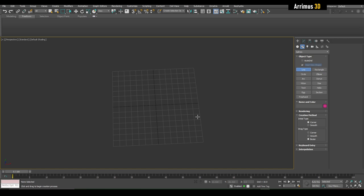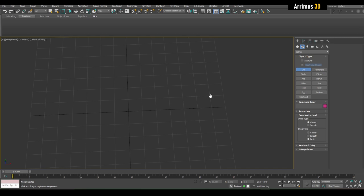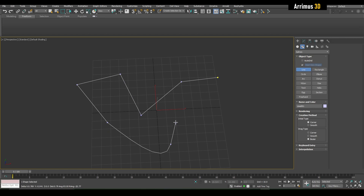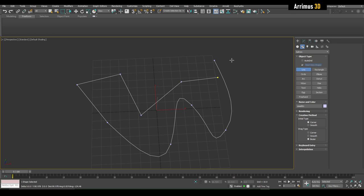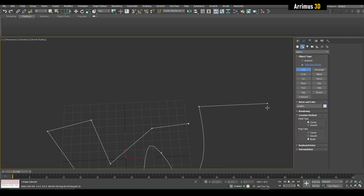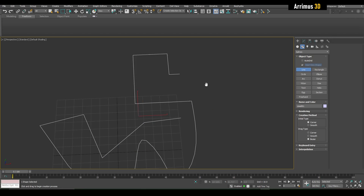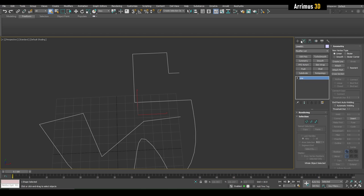Let's go ahead and create — click on Line right here. The way it works is that if you simply left-click you start creating splines. If you left-click and hold, you get a curve. If you hold down Shift you can constrain to 90 degrees, so you can easily do straight segments. Then I'll right-click to exit spline creation and go into the Modify tab.